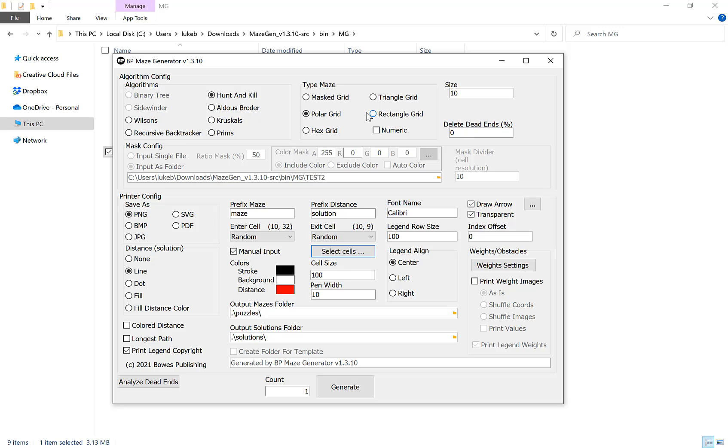Once you've chosen your algorithm you have the option to choose your type of maze. A polar grid maze is a circular maze, a hex grid is a normal square or rectangular maze made out of hexagons, a triangle is the same but made out of triangles, and a rectangular grid is the traditional grid made out of squares.